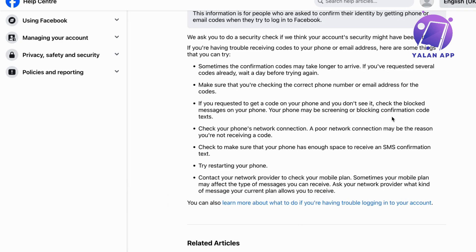So try doing this and hopefully it will be able to unlock your Facebook account. Let me know in the comments below if you have any questions and I will try to answer as many as I can. I wish you the best day — thank you.